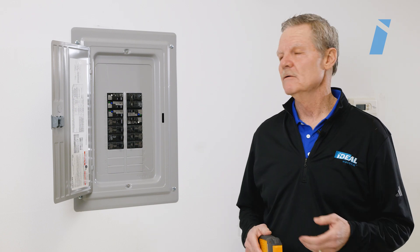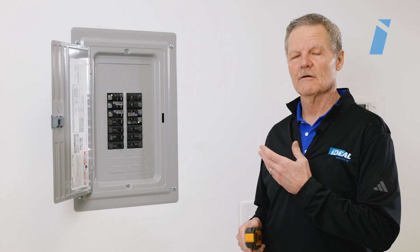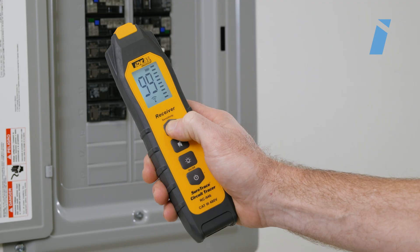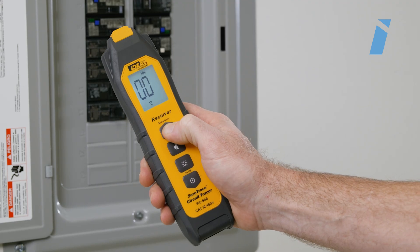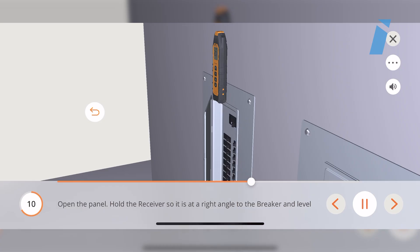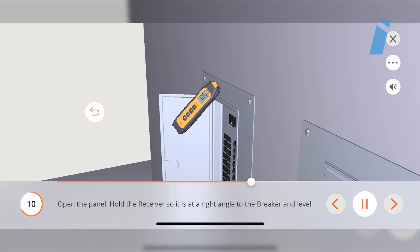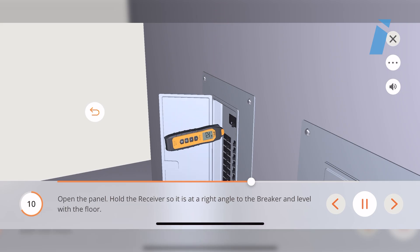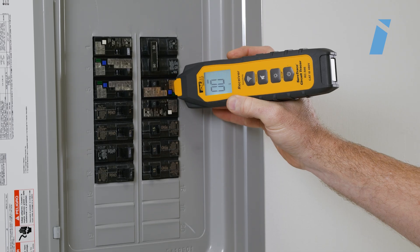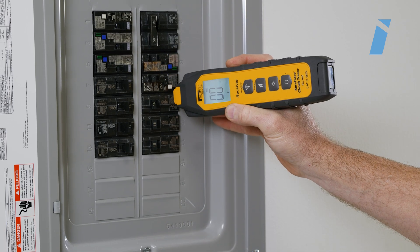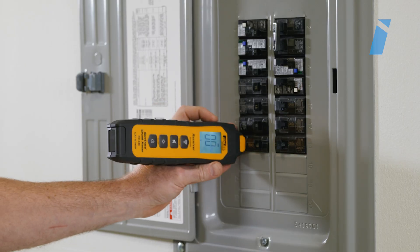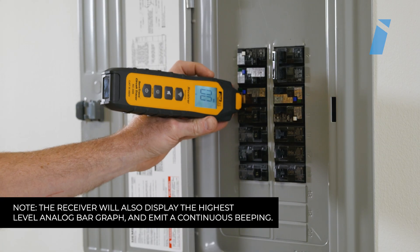Once you've identified the panel, open it up and set the receiver to the lowest setting, which is level one. Then place the receiver on the panel positioned 90 degrees to the breaker, with the flat tip of the receiver placed flat on the outside portion of the breaker. Scan the entire panel in a racetrack pattern with the receiver in this position to identify the breaker with the highest signal strength displayed on the receiver.